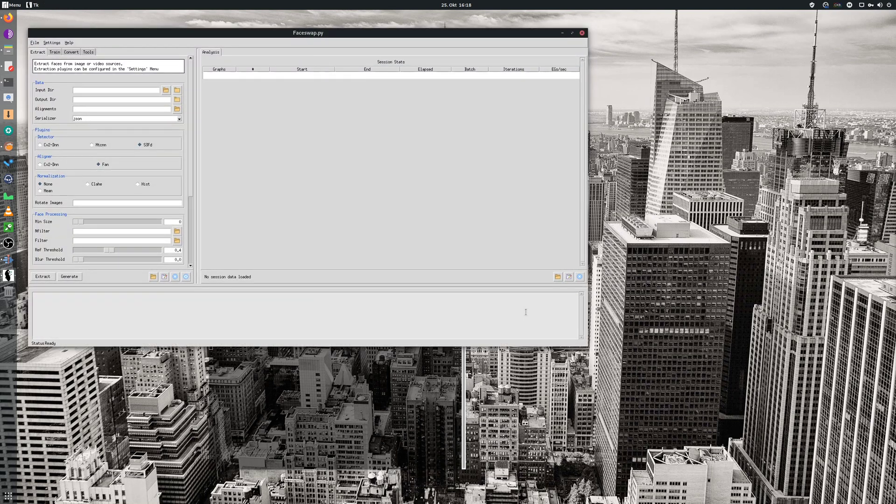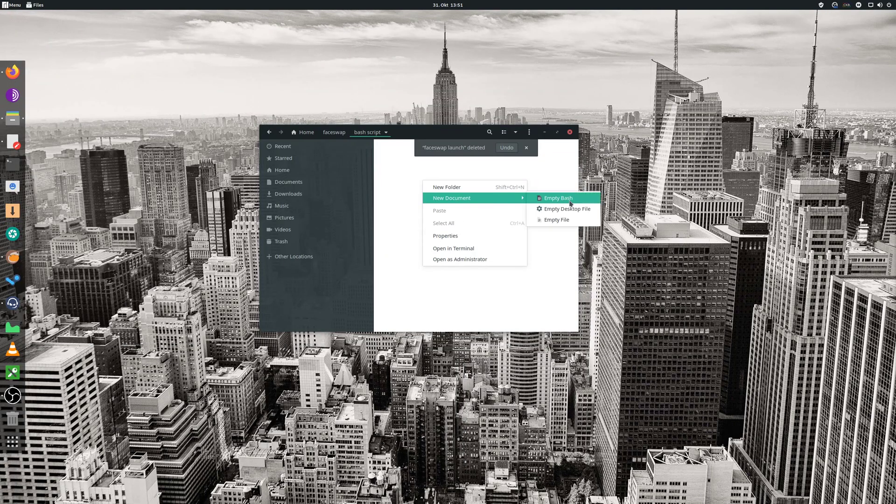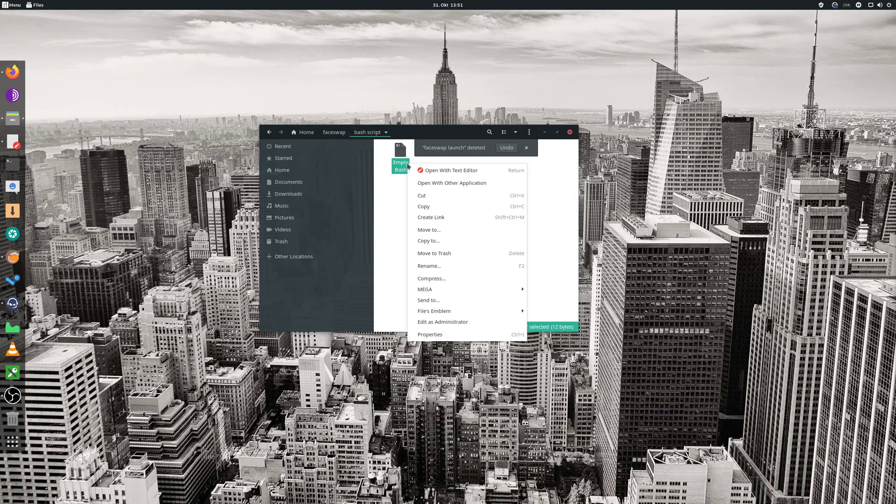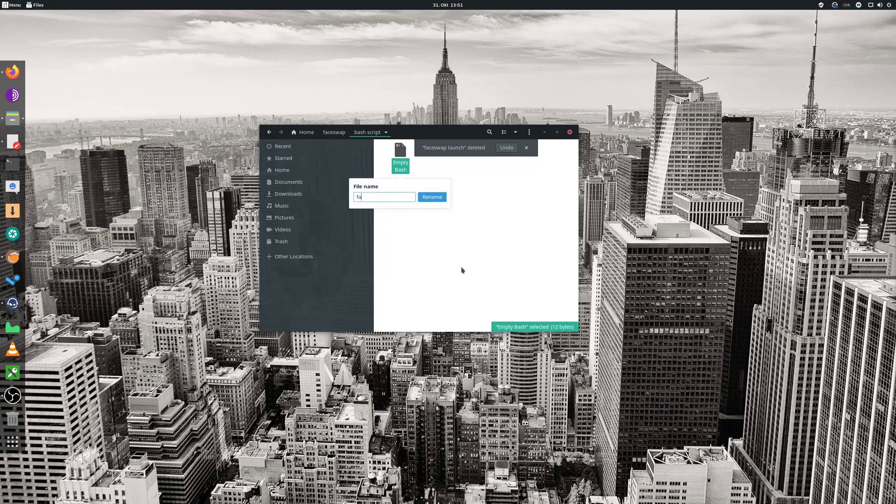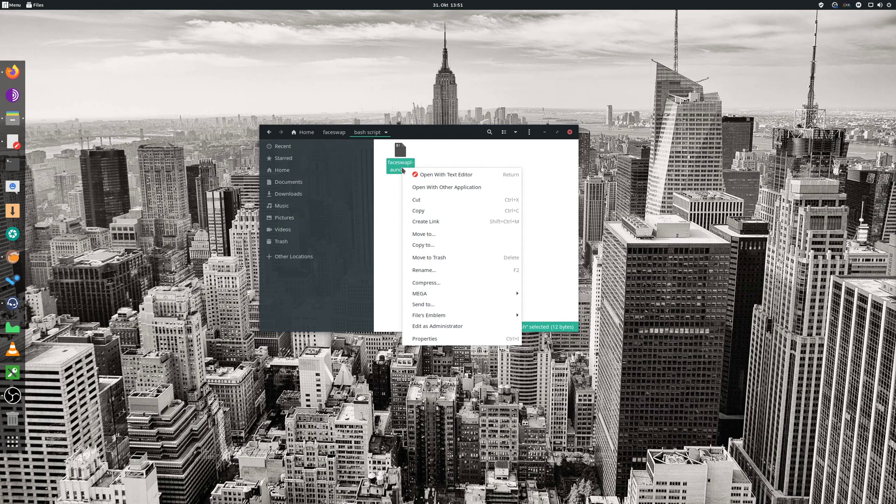To simplify this, we will create an executable script. Right click and create a new empty bash script. Rename it to phase swap launcher dot sh or something similar. Open it up in the text editor and copy the script provided in the video description.